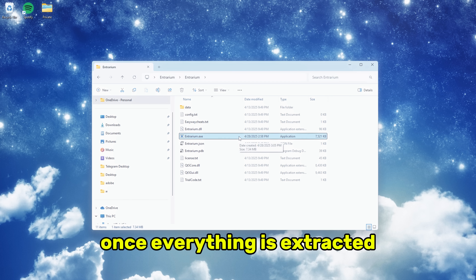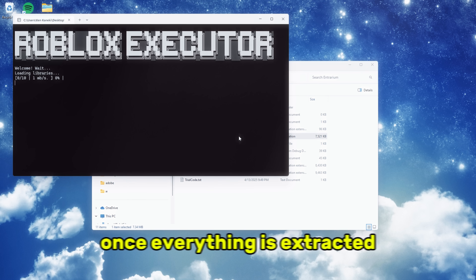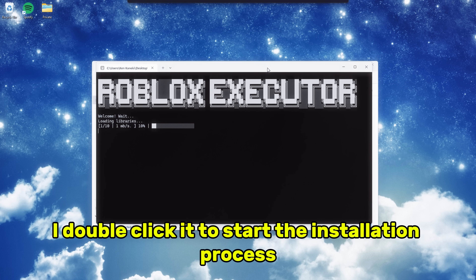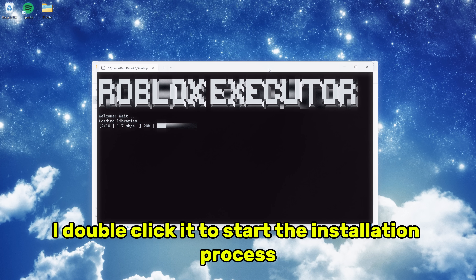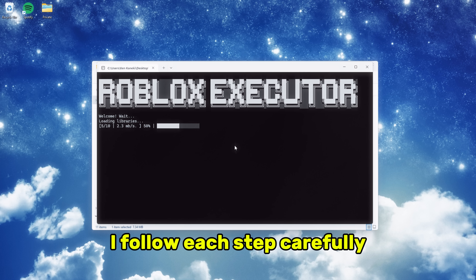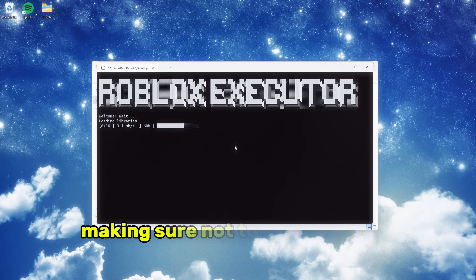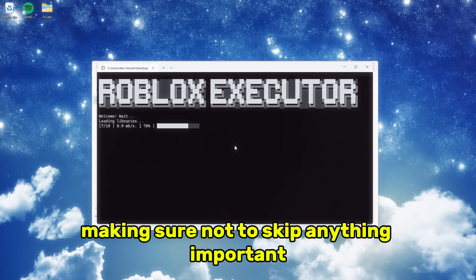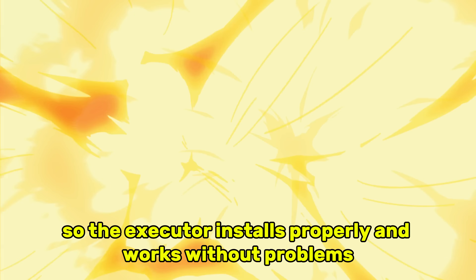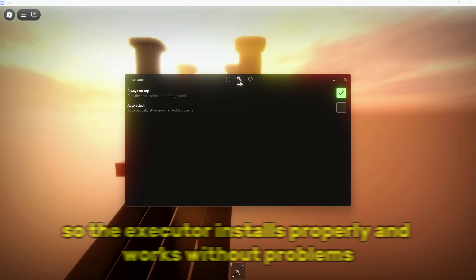Once everything is extracted, I locate the setup file for the executor and double-click it to start the installation process. I follow each step carefully, making sure not to skip anything important, so the executor installs properly and works without problems.